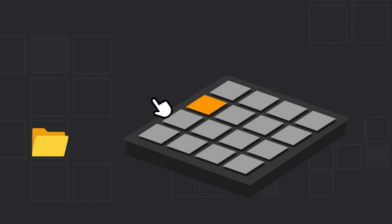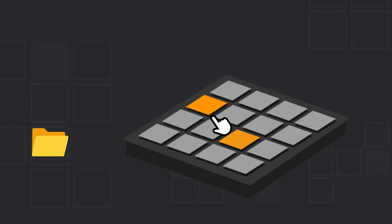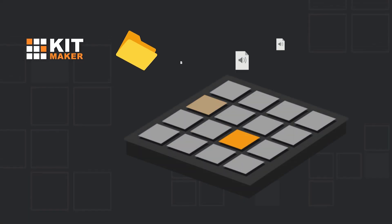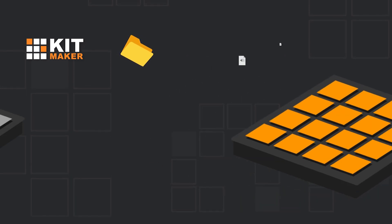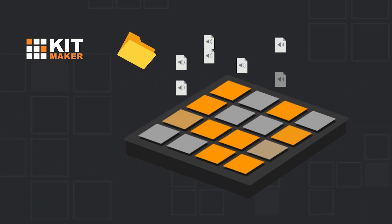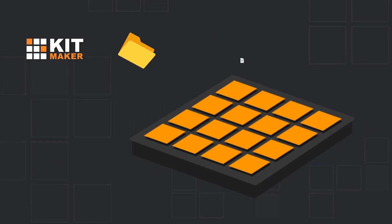Are you tired of making kits one sample at a time? KitMaker takes your audio samples and turns them into 16-pad drum kits automatically.